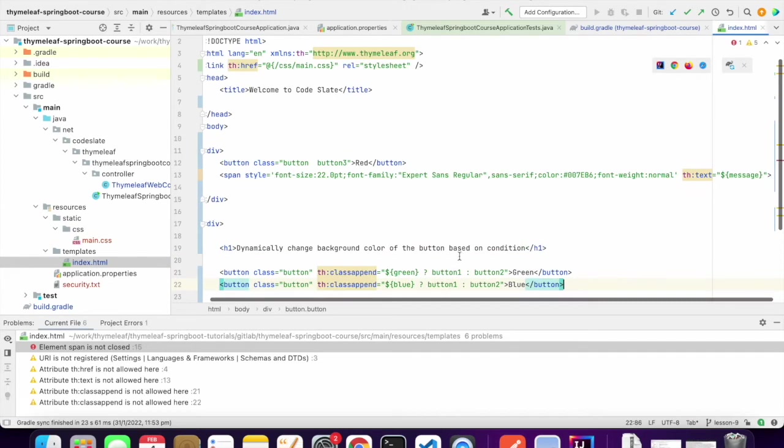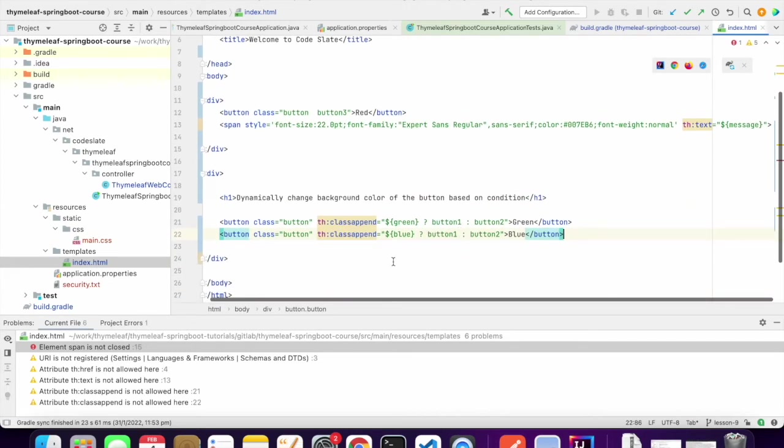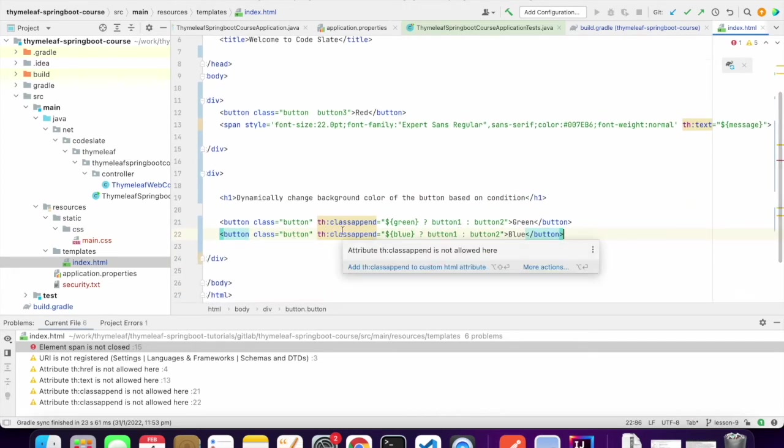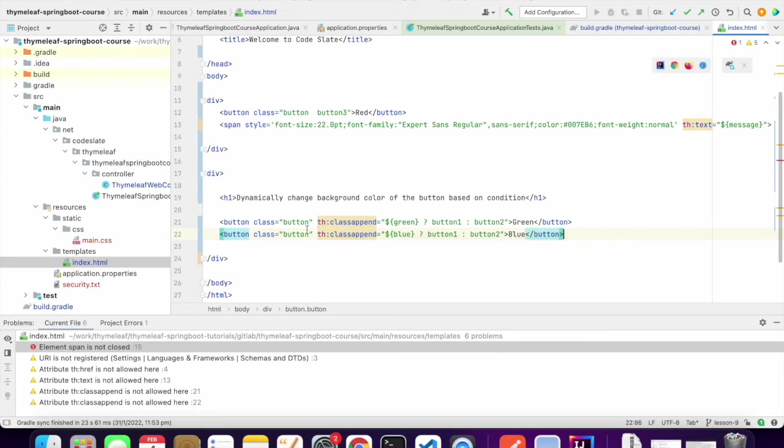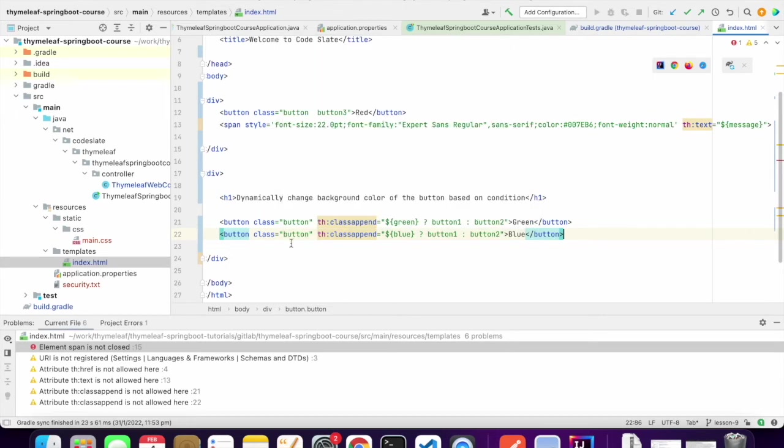The class append is nothing but created for adding a style class to an element without overwriting the existing defined classes. I have an existing defined class button, and then I am appending a new class to the existing style. So button is an existing class of the CSS, and now I am appending button1.